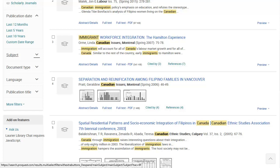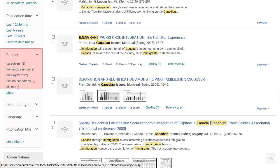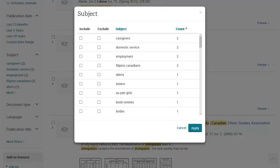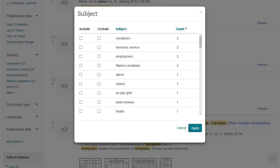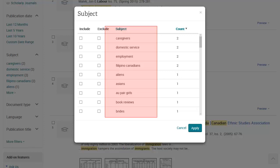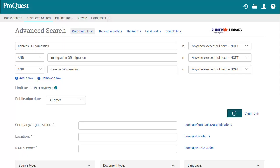Look through the titles and descriptions of articles in your results. You can also look at the subjects. To find these, look in the left menu and click on the down arrow beside Subject. You'll see a few of the subjects here, but to see more of them, click on More. In the subject window, you can scroll through for ideas on search words. Doing this, I found that another term for Nannies is Domestic Workers or Domestics, and another term for Immigration is Migration.